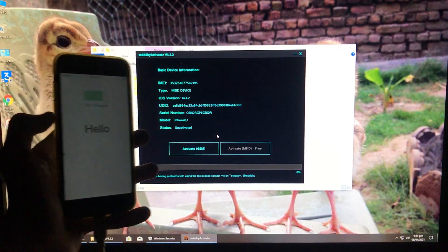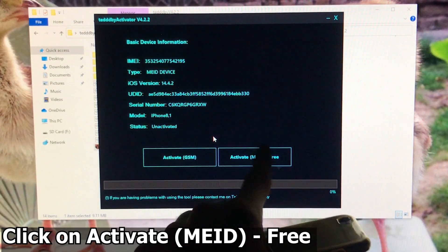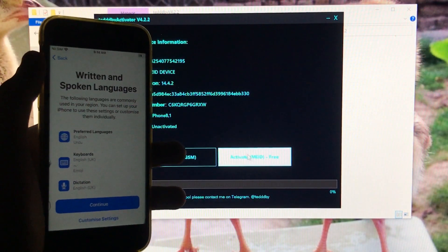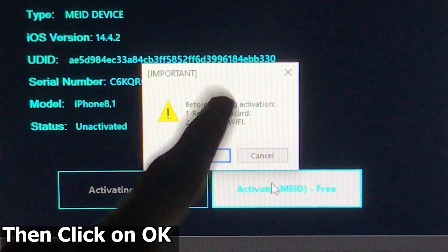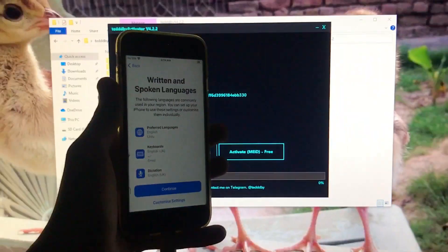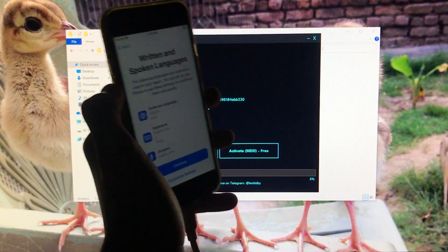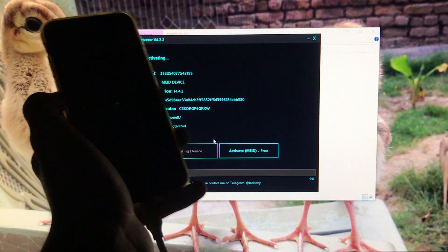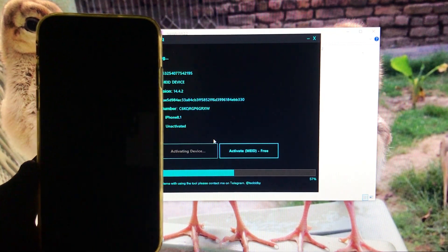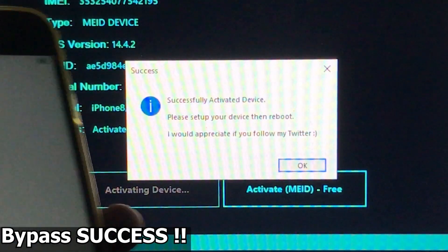Here you can see there are two options. We have to click on the second option which says 'Activate MEID free.' So now we are going to click on this option right here, click on OK, and follow the rules — let's click on OK and wait for it. Now as you can see, we have successfully done it: 'Successfully activated device — bypass success.'